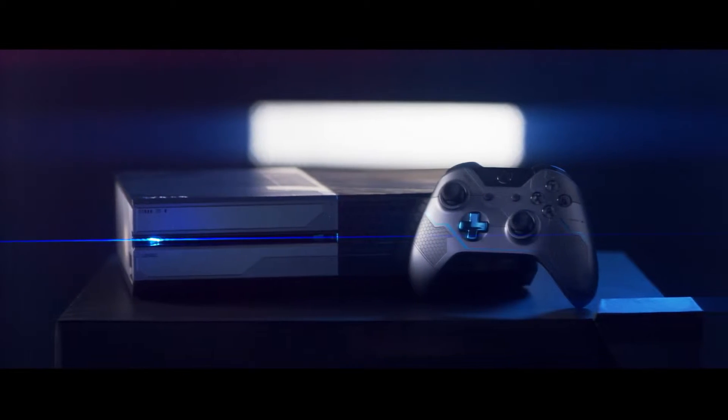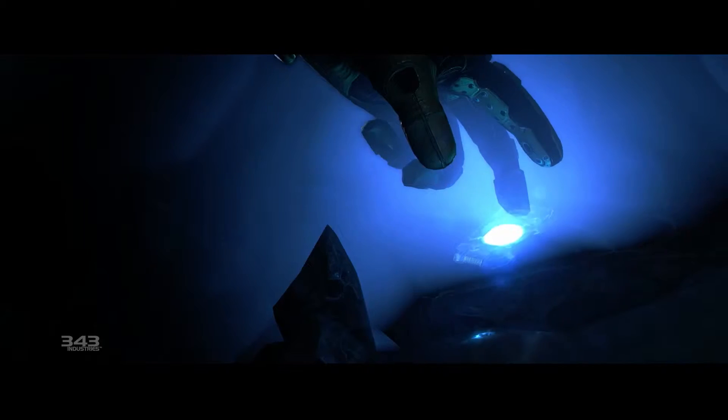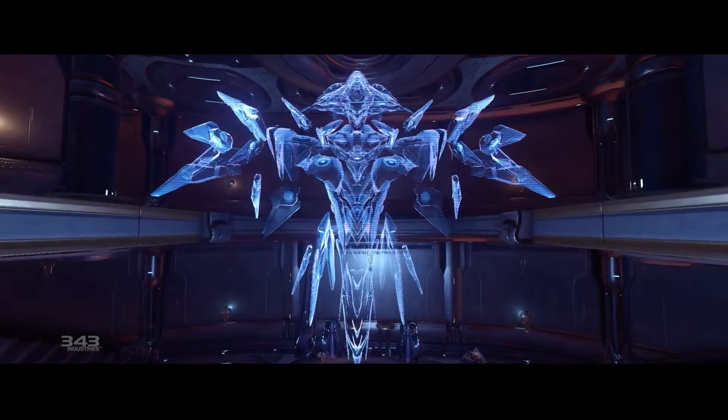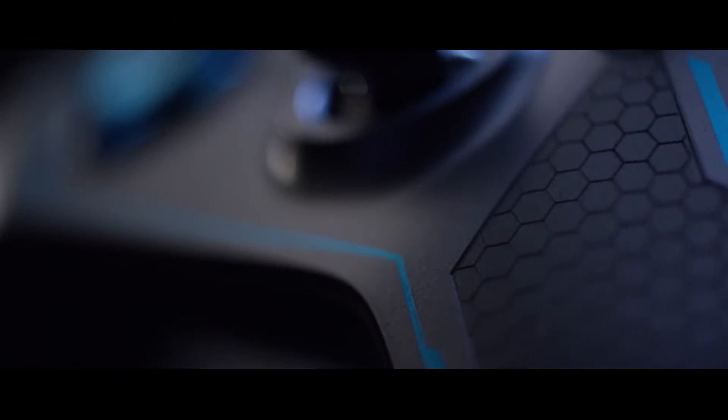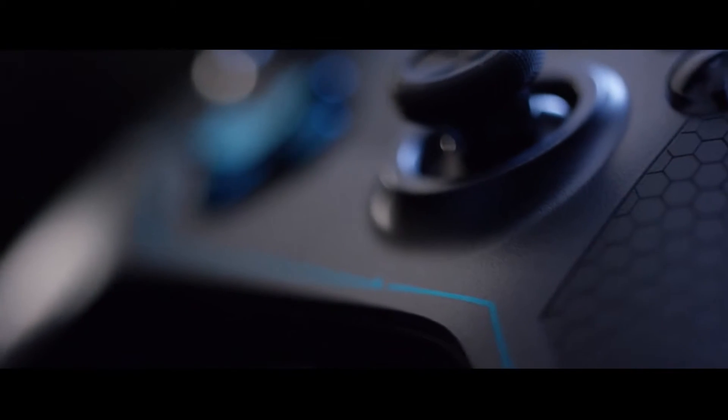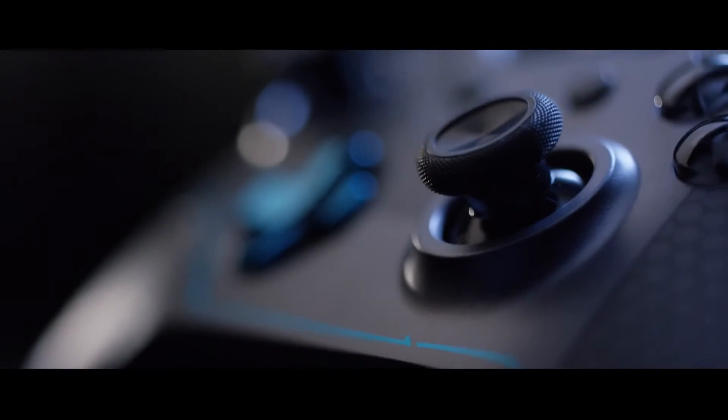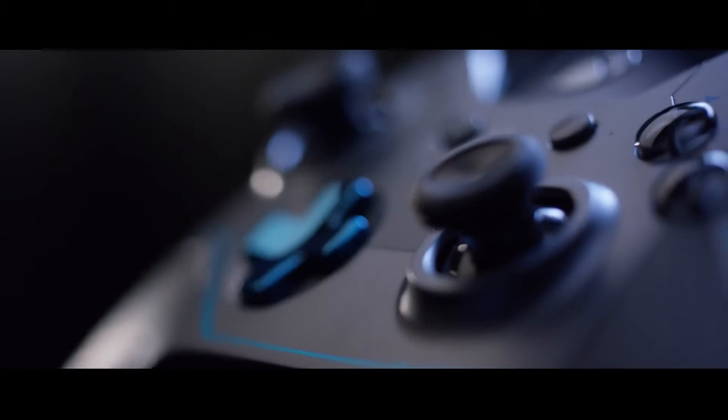The controller that comes embedded with the console is a beautiful Halo universe controller tying in the themes from Locke's armor suit and his key colors.